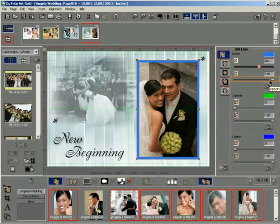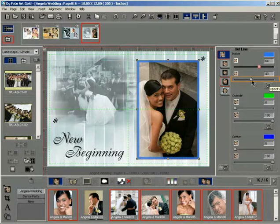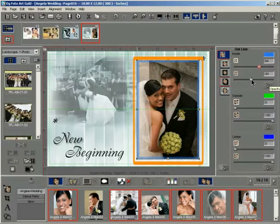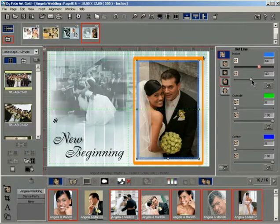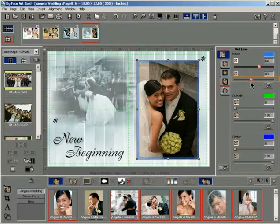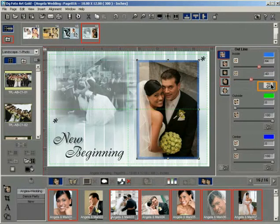Drag the outline opacity slider to make the outline transparent. The outline becomes soft transparent instantly on releasing the mouse button. Also notice that the slider color changes to red indicating a change. You can click the reset button to remove the outline.